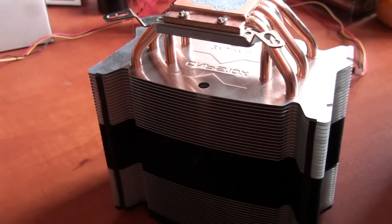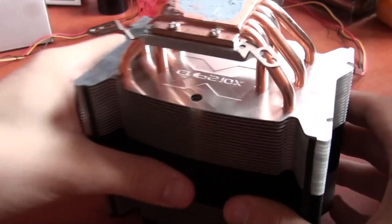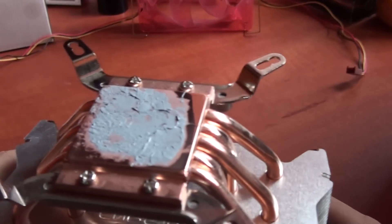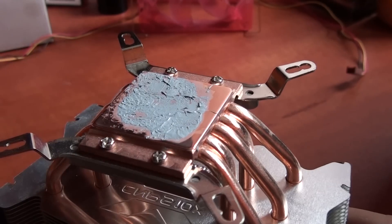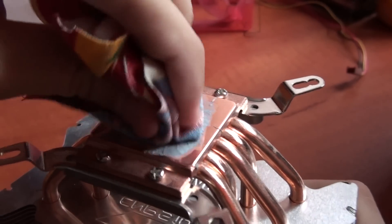So the first thing that you need to do is to clean the old thermal paste with a piece of cloth.